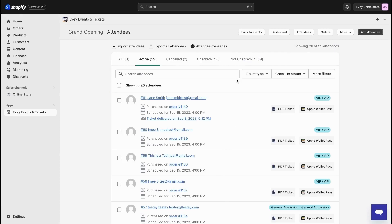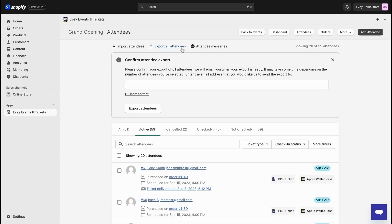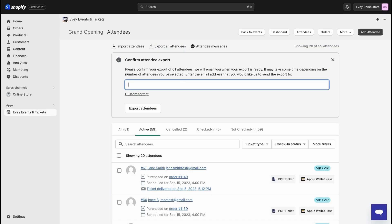If you want to export the entire attendee list, simply click on export all attendees at the top and you'll be asked to provide an email where the export file will be sent to. Easy, right?